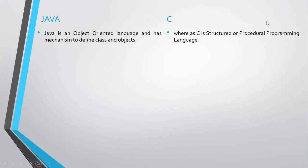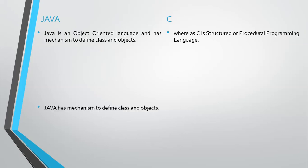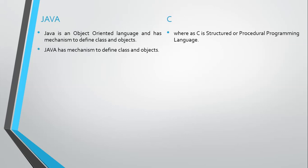Java is an object-oriented language and has a mechanism to define classes and objects, whereas C is a structured or procedural programming language. C language does not define classes and objects.